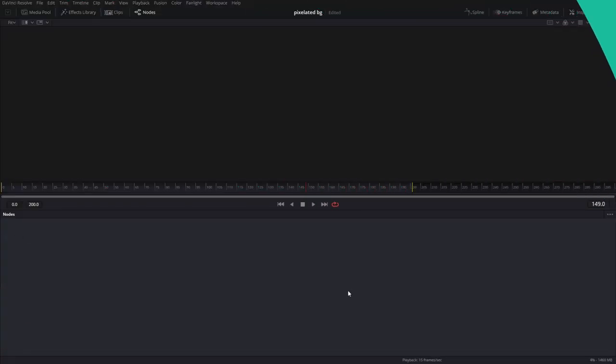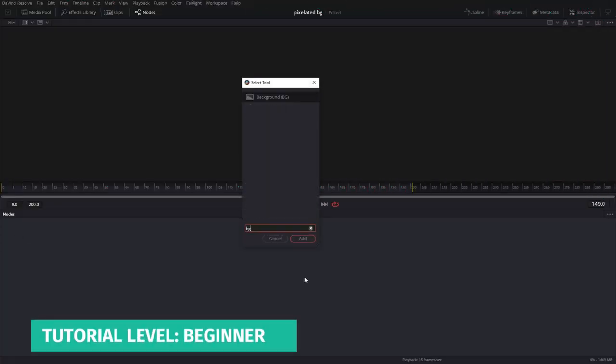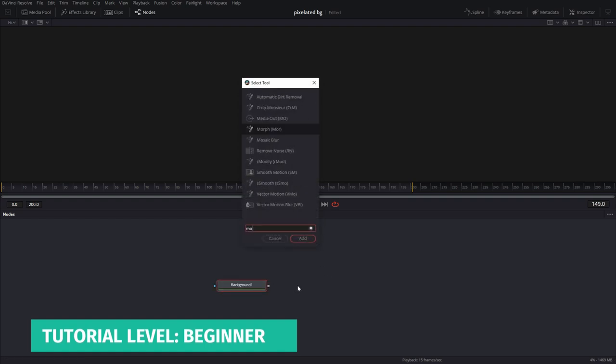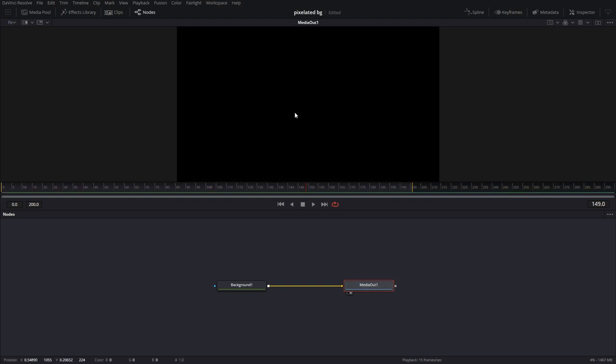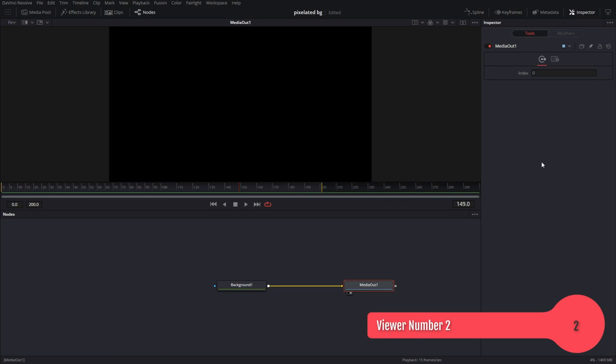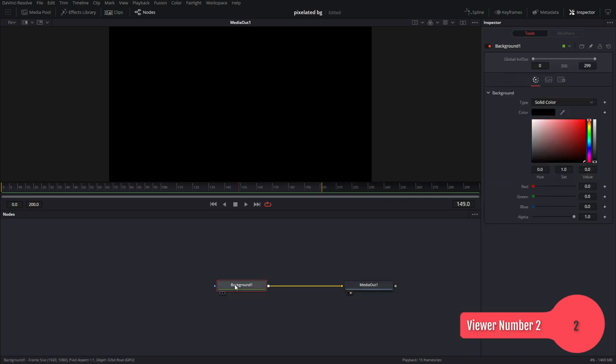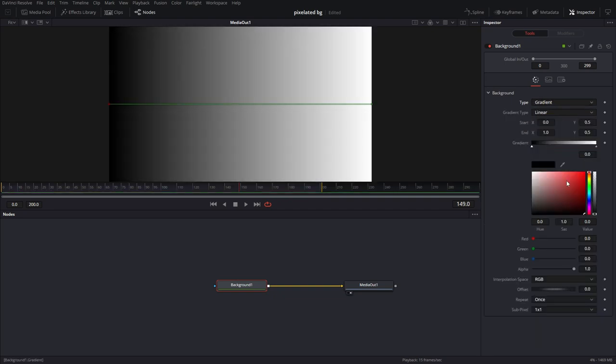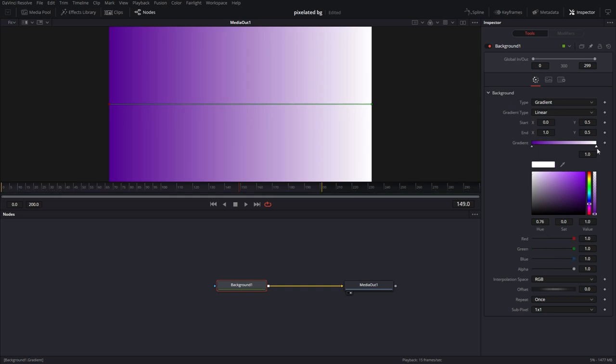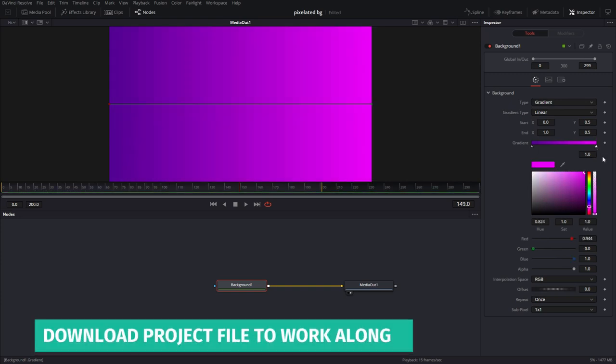I've created a new project 1080p 30 frames a second. I'm going to bring in a background node and a media out node and view this in the viewer. Hit 2. Open up the inspector. In the background, I'm going to make this a gradient. So let's choose some kind of a purple on one side and maybe a lighter purple on the other side.